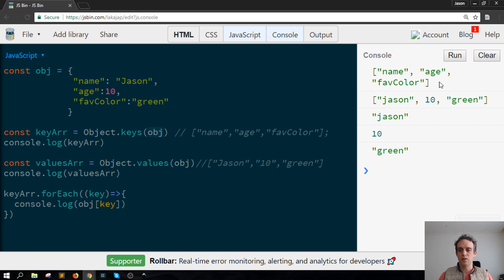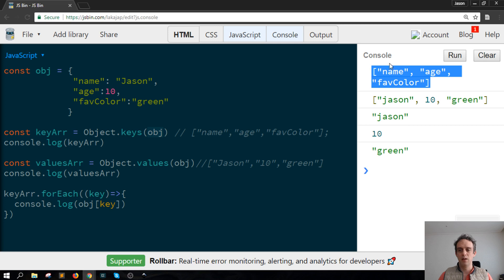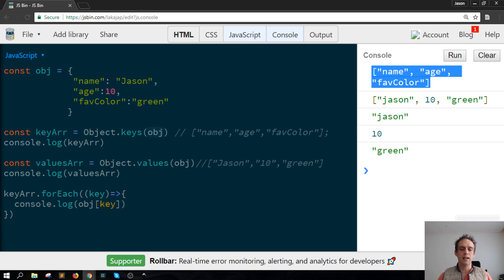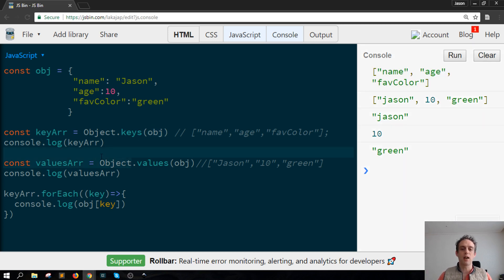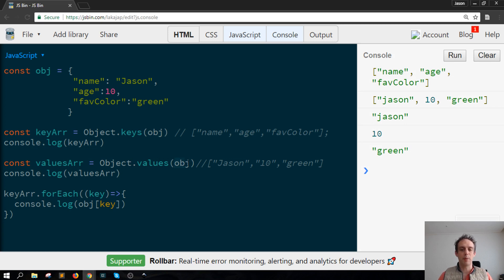So you can see here in the console.log we have an array with the keys and then in contrast to that on the same object class there's also a method called values.